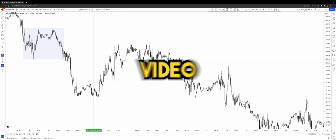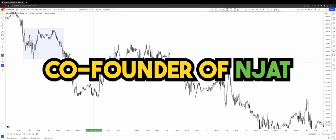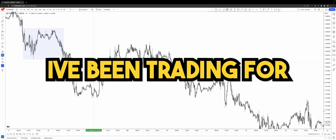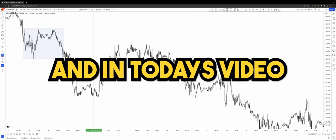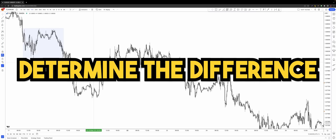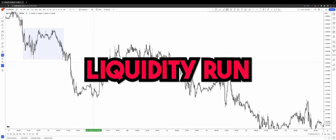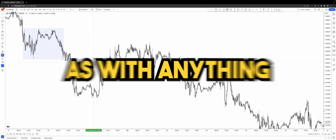Hello, welcome back to another content video. My name is Luke Burton, co-founder of Not Just a Trade. I've been trading for seven years and in today's video I'm going to be showing you how to determine the difference between a liquidity run and a structure break.